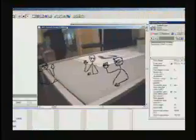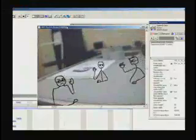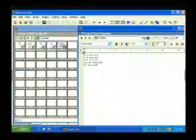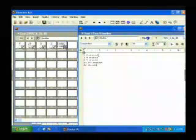DART also supports storyboard sketching. Designers can quickly sketch rough content in order to test the experience in the physical space.